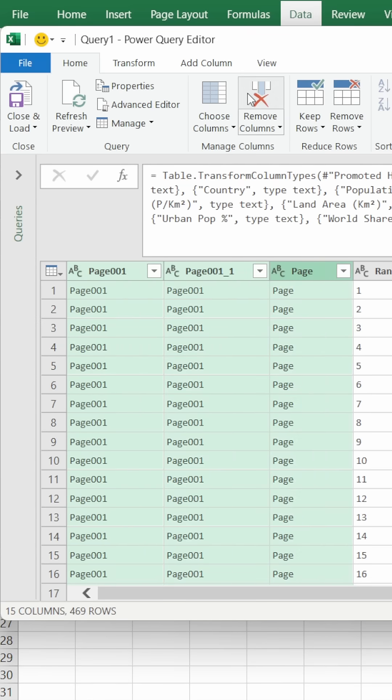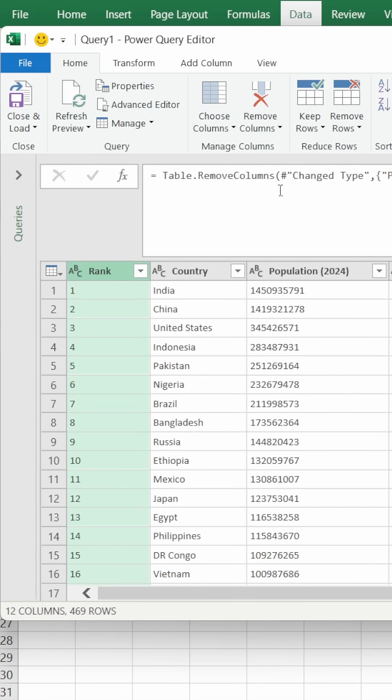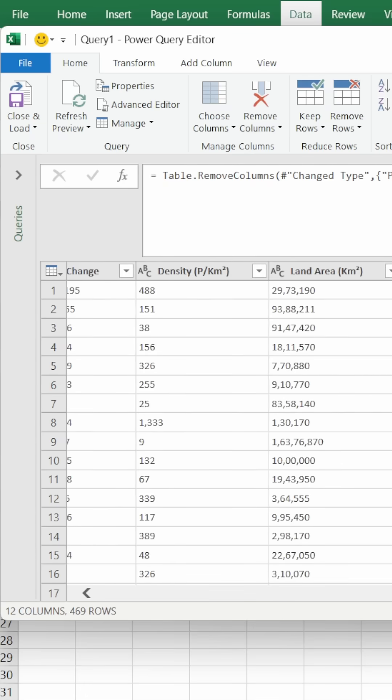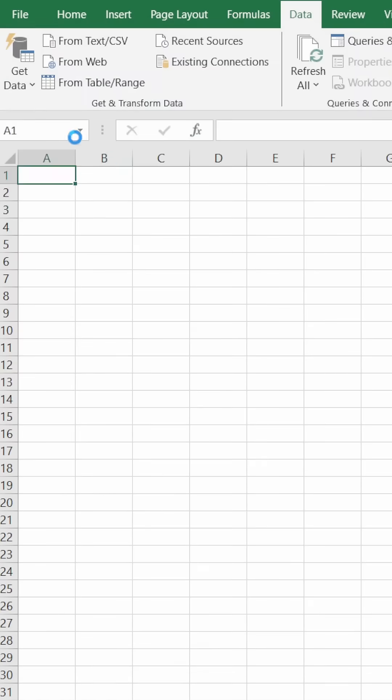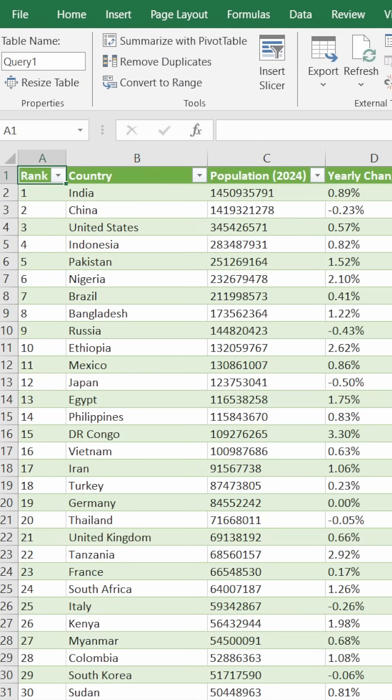Then press Remove Columns. After you're done checking all the data, press Close and Load. Here you have it - your PDF file gets imported as a table in Excel.